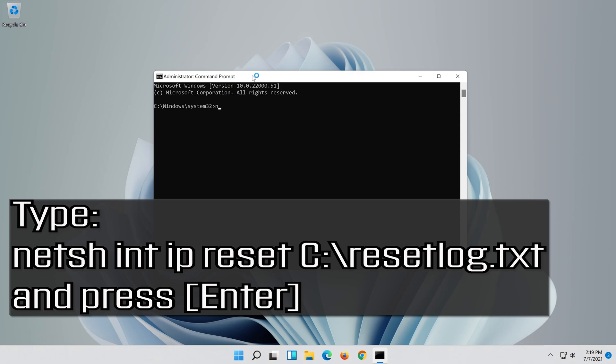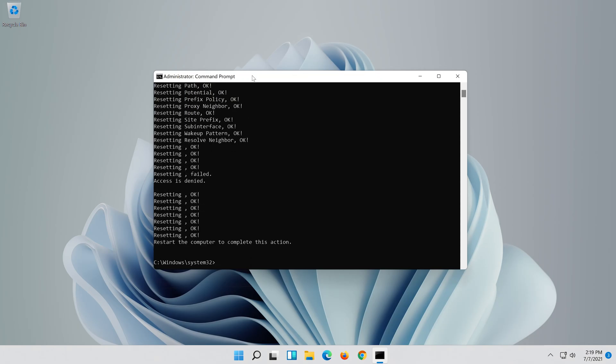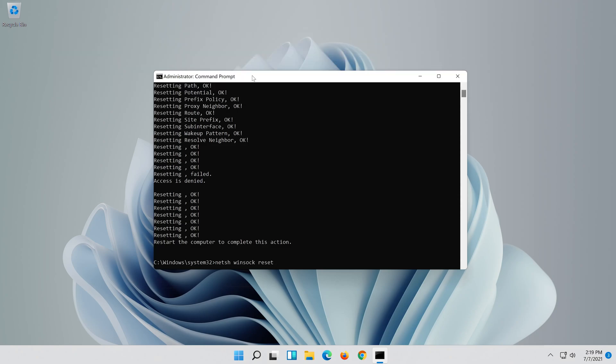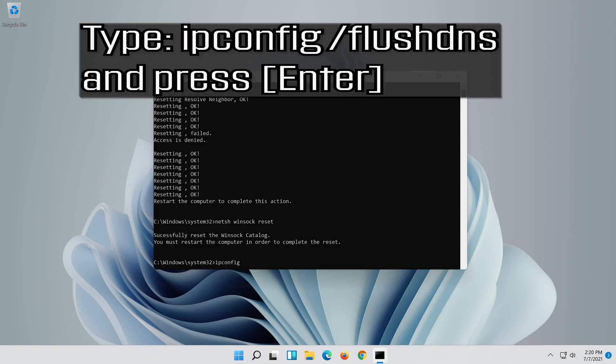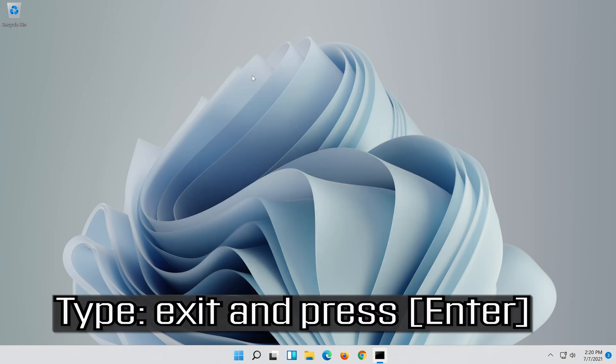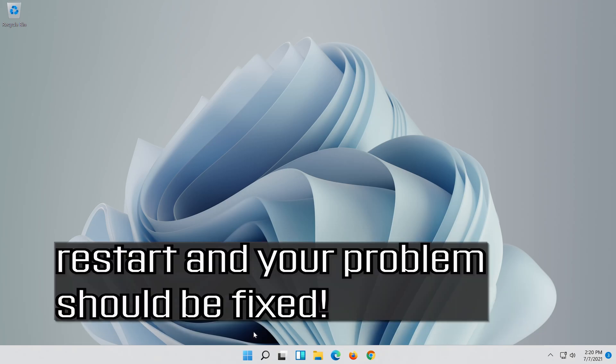Type the following command then press Enter. Now type this command and press Enter. Now type this command and press Enter. Now type this command and press Enter. Restart and your problem should be fixed.